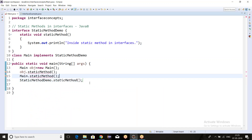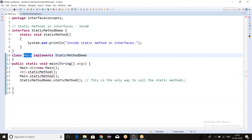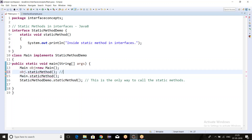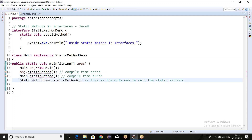The only way to call the static method is using the interface reference itself: 'StaticMethodDemo.staticMethod()'. This is the important point — static methods of interfaces are not available to child classes. Using the subclass gives a compile-time error, and there is only one way to call the static method, which is via the interface name.